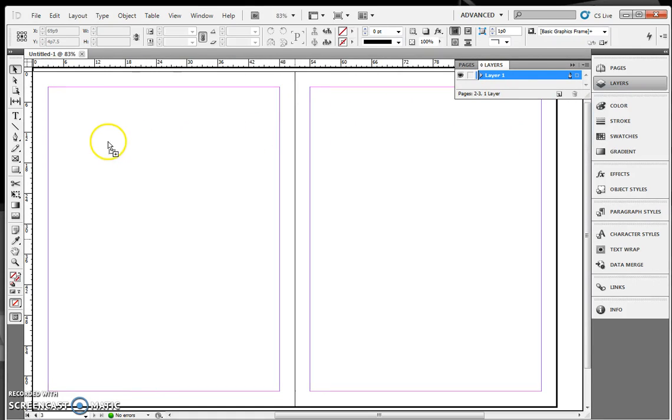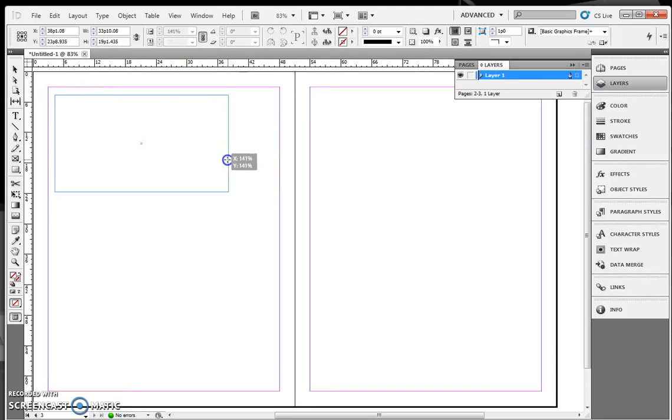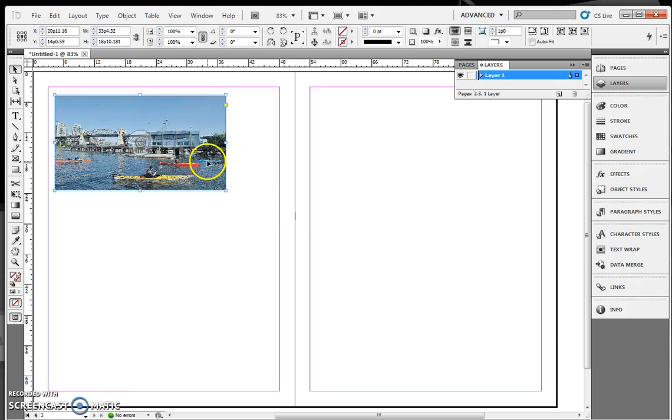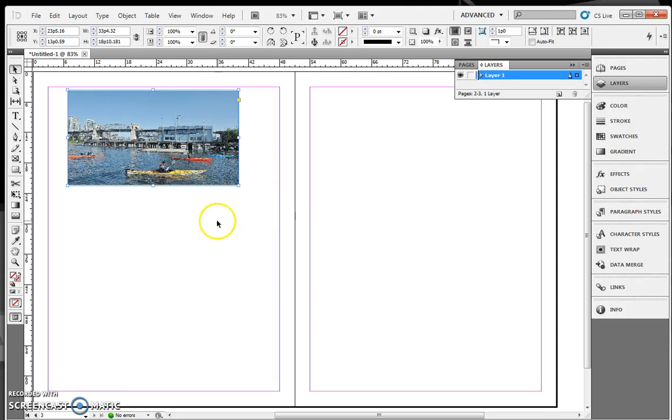Next, you bring in your photo. Just drag it in from your folder and drag it. Don't make it too big so you have room on your page for the other crops. So I have the one image.